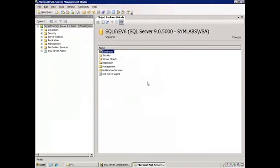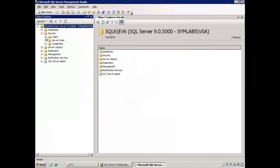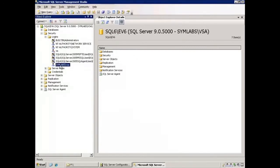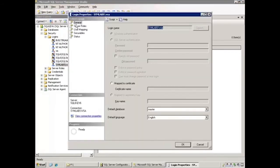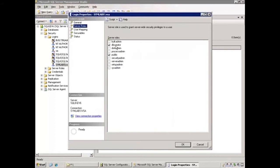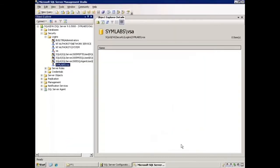Within SQL Server Management Studio, the Vault Service account needs to be assigned to the DB Creator role. To confirm this, we will expand Security, expand Logins, and select the Vault Service account. We will right-click, select Properties, select Server Roles, and here we can see that DB Creator is already selected. So we will click OK and close SQL Server Management Studio.